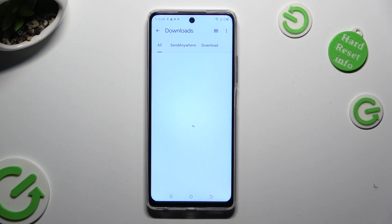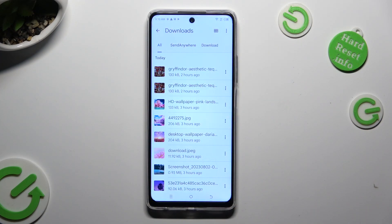As you can see all my downloaded files are over here. To access one just click on it.